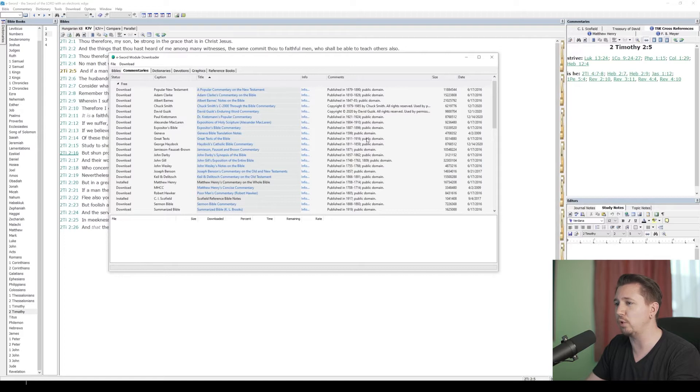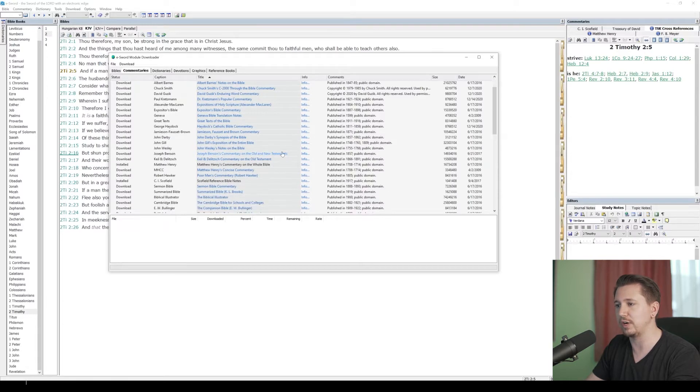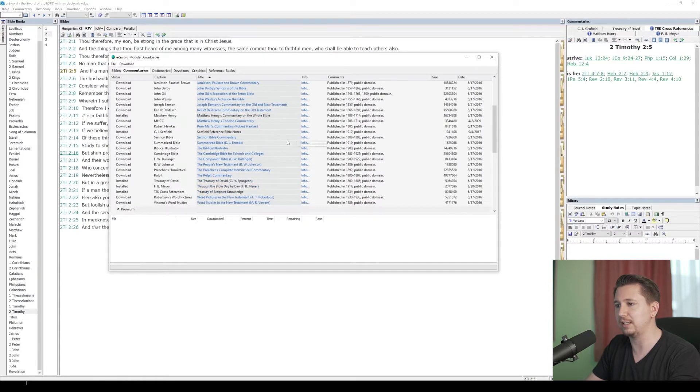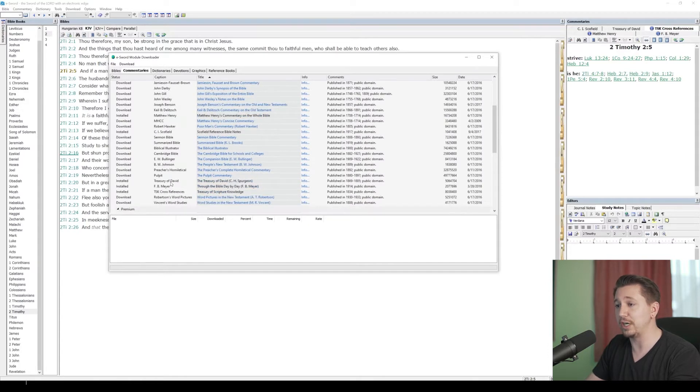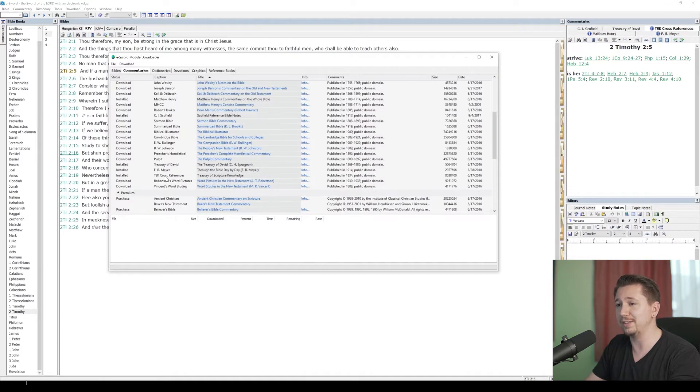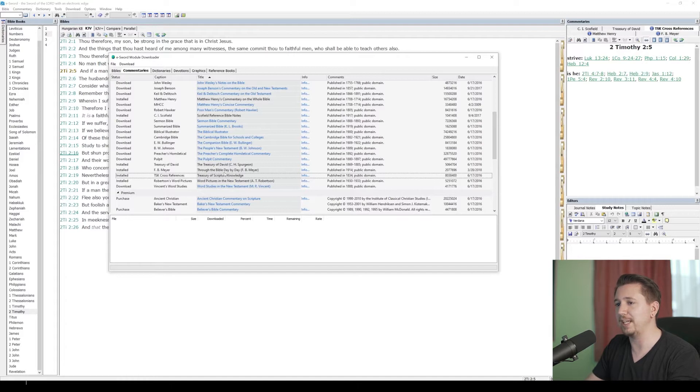David Guzik's Enduring Word Commentary is being used by permission with eSWORD. But most of these things are going to be old works that are in the public domain. For instance, these Matthew Henry commentaries from the 1700s, the Schofield Reference Bible Notes from 1917, the Treasury of David by Spurgeon from the 1800s, and most importantly, the TSK, the Treasury of Scripture Knowledge, published in the 1800s.